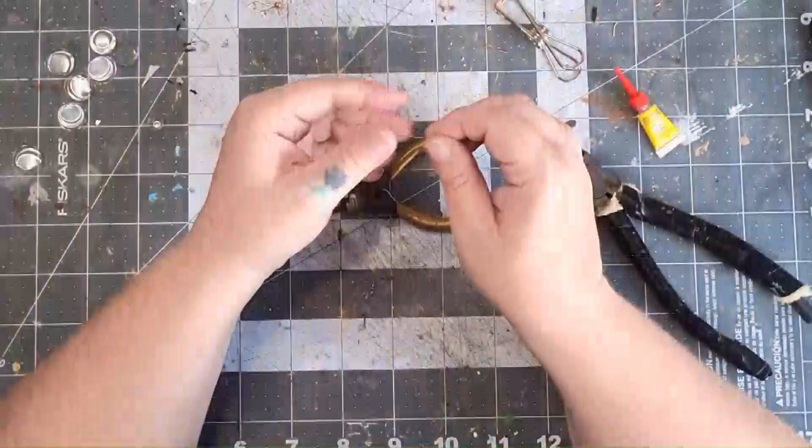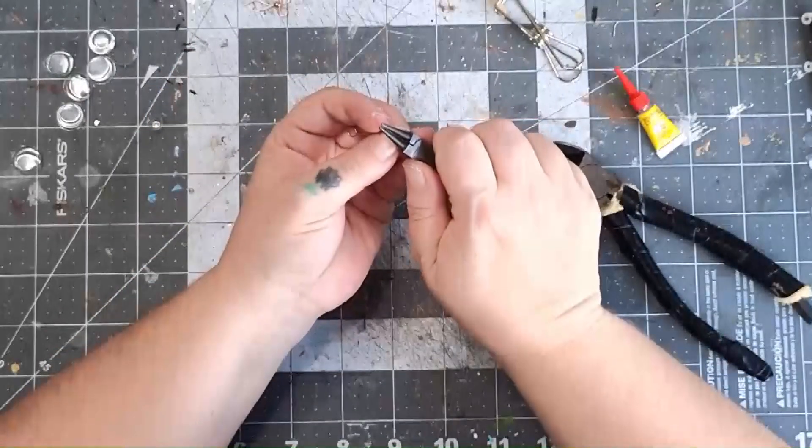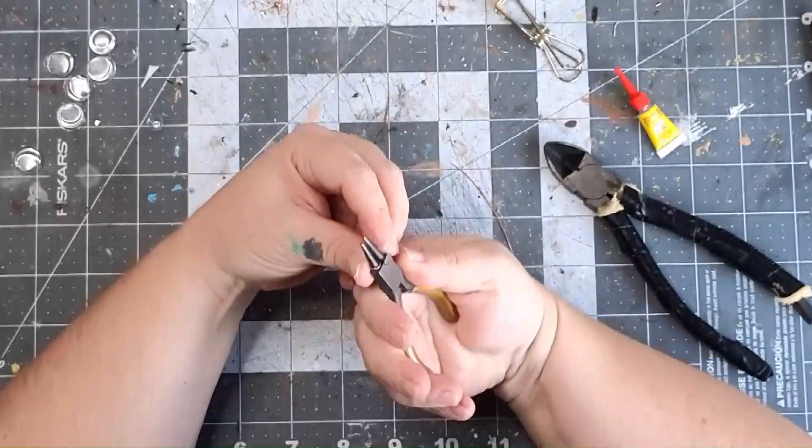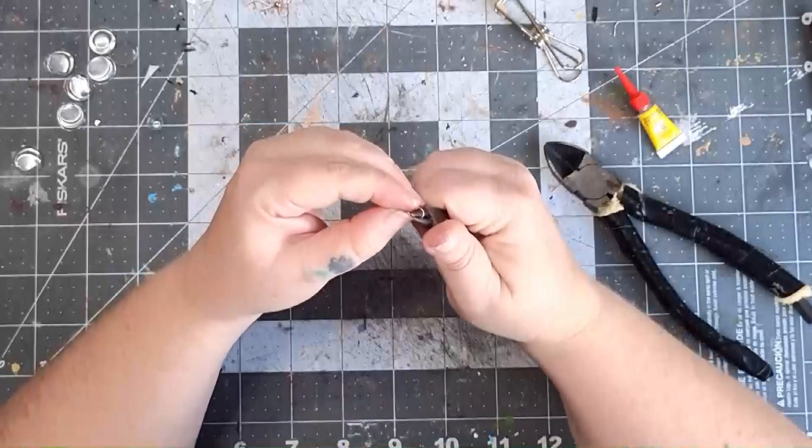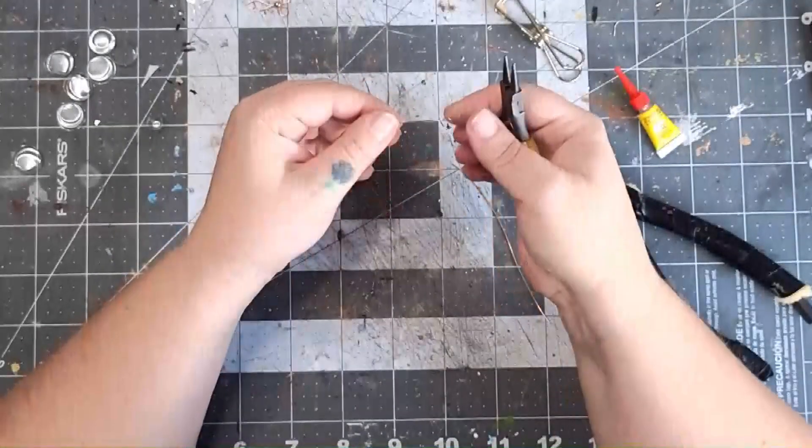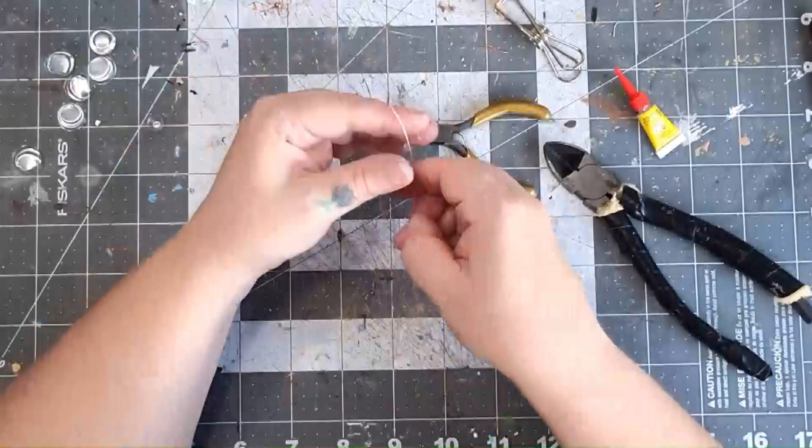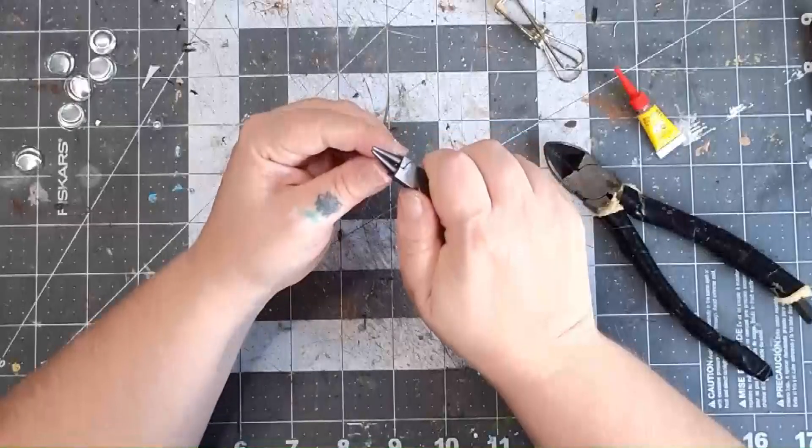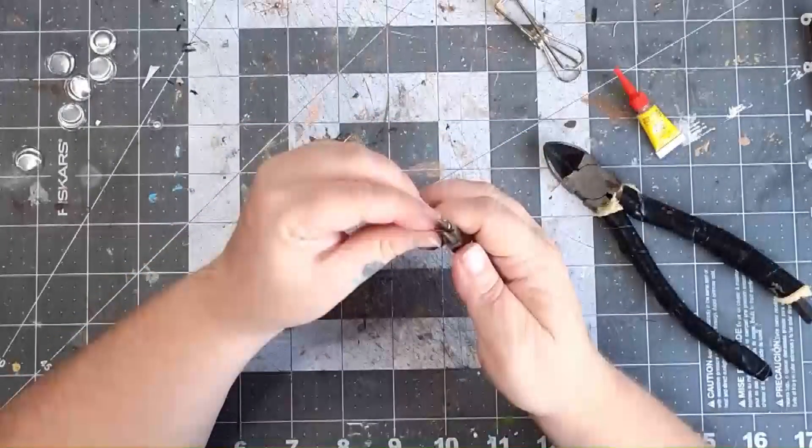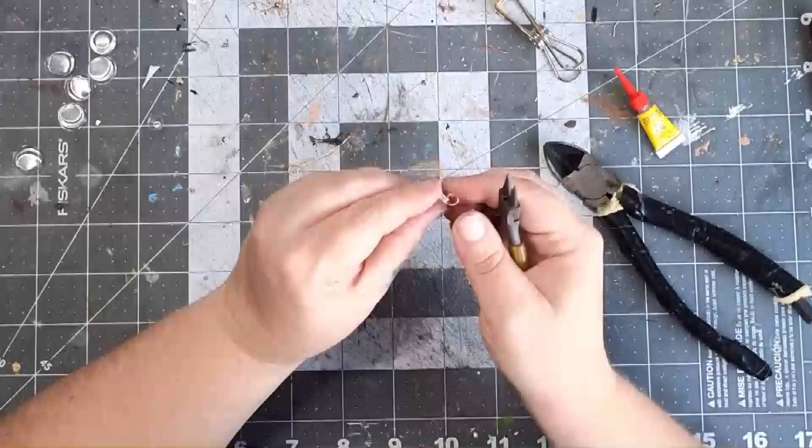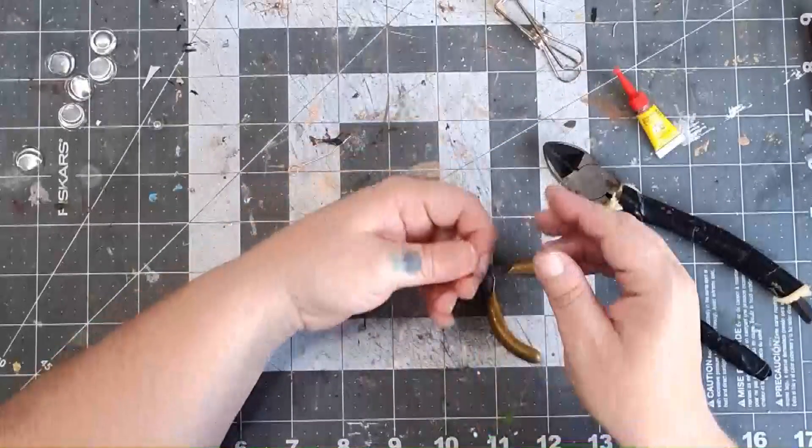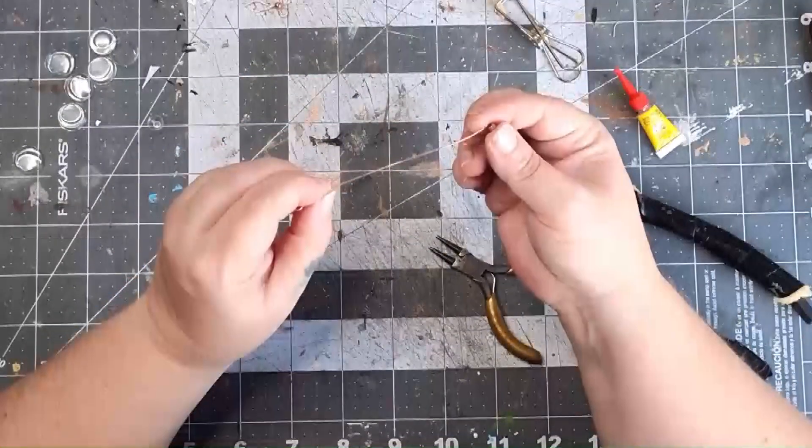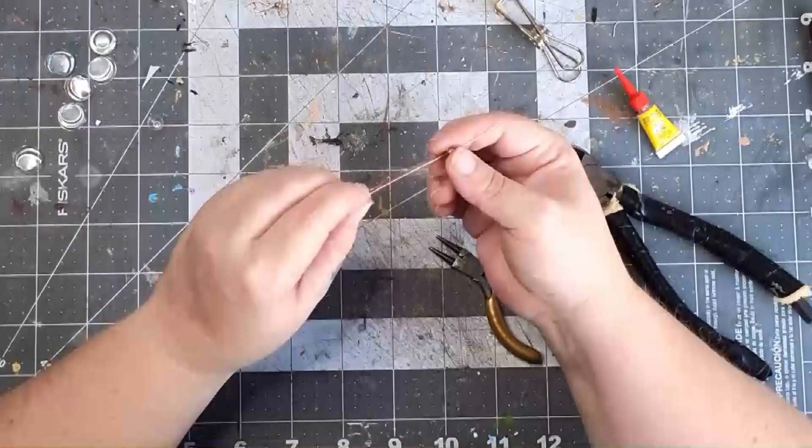Now we're going to make another pair, but just a little bit different. Using the same wire and starting with the same technique where we make one coil for two different pieces. Slip both pieces through the bead up to the same place just like the other one.